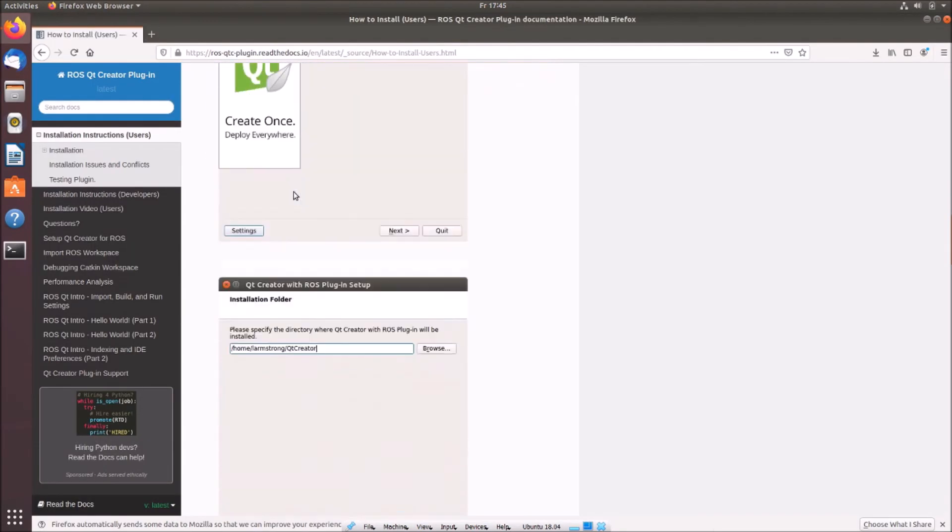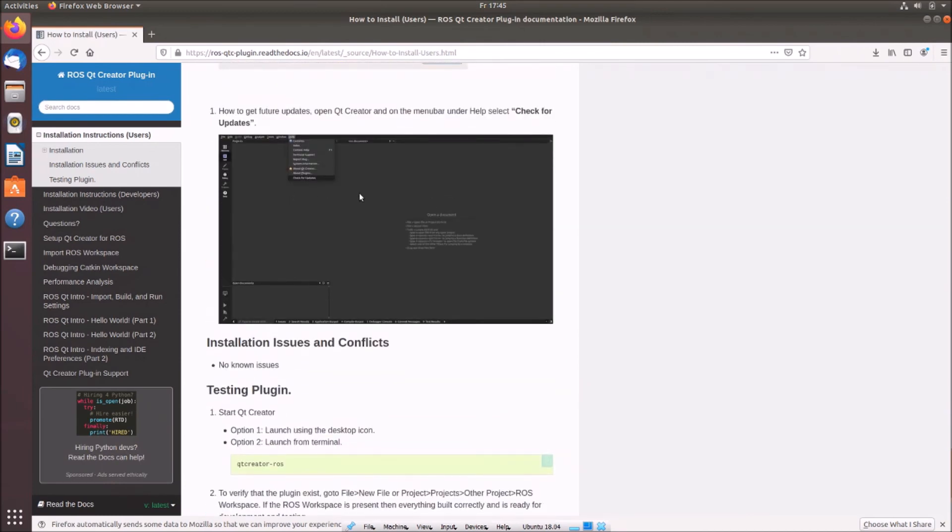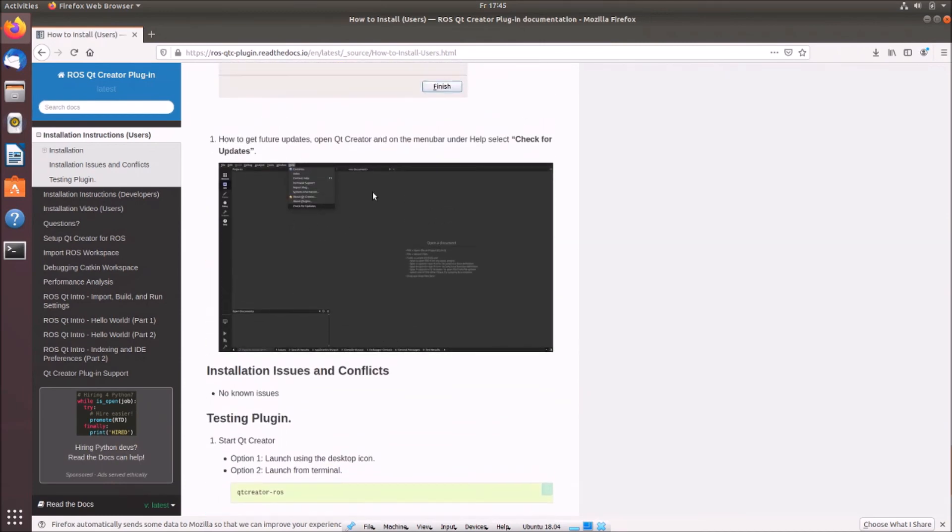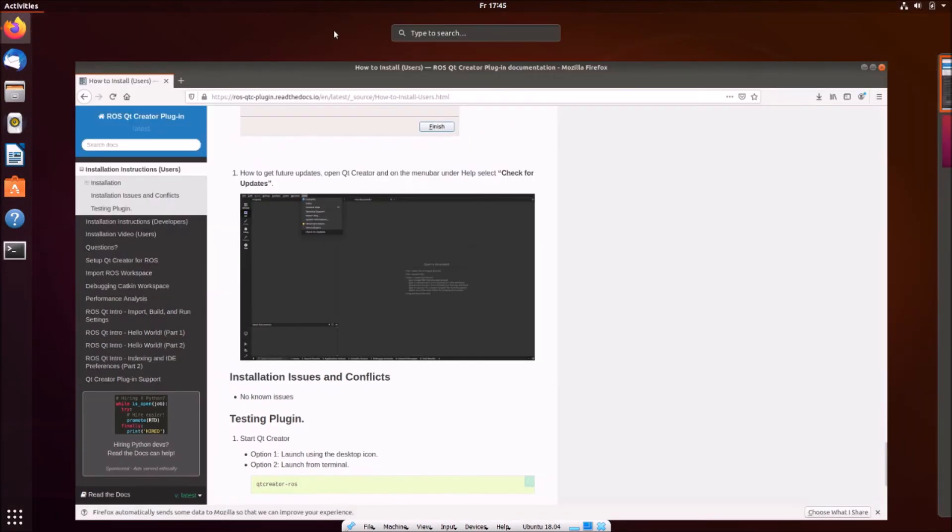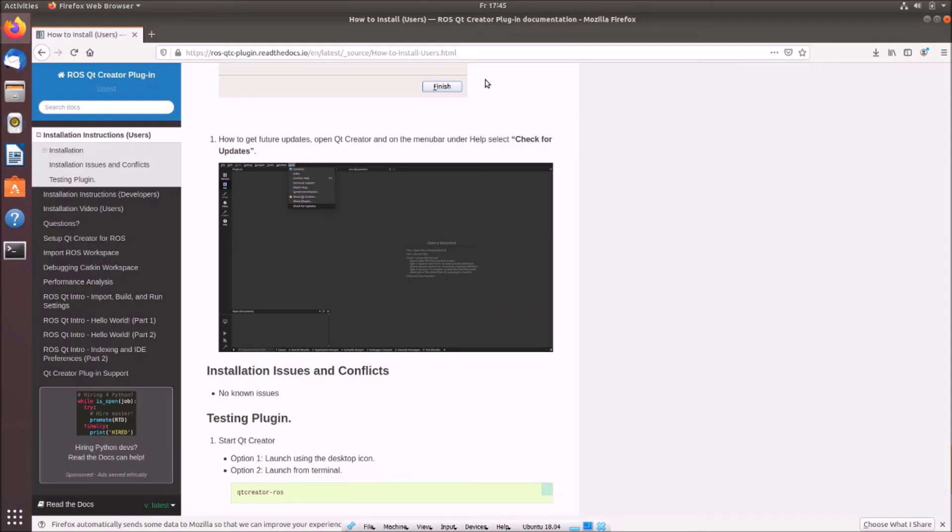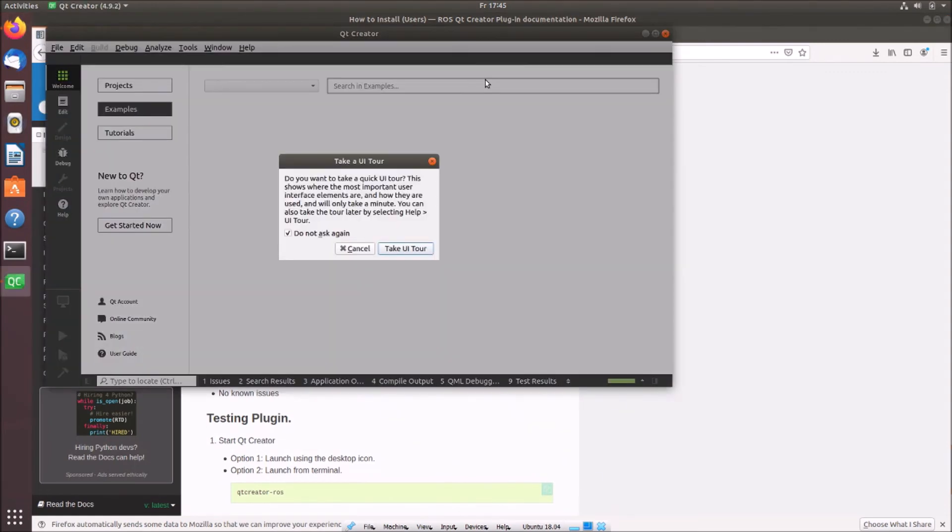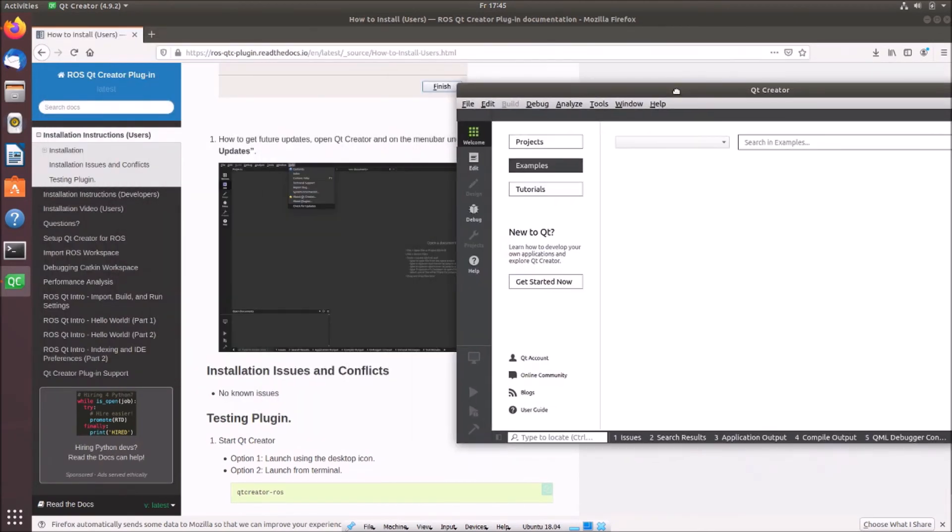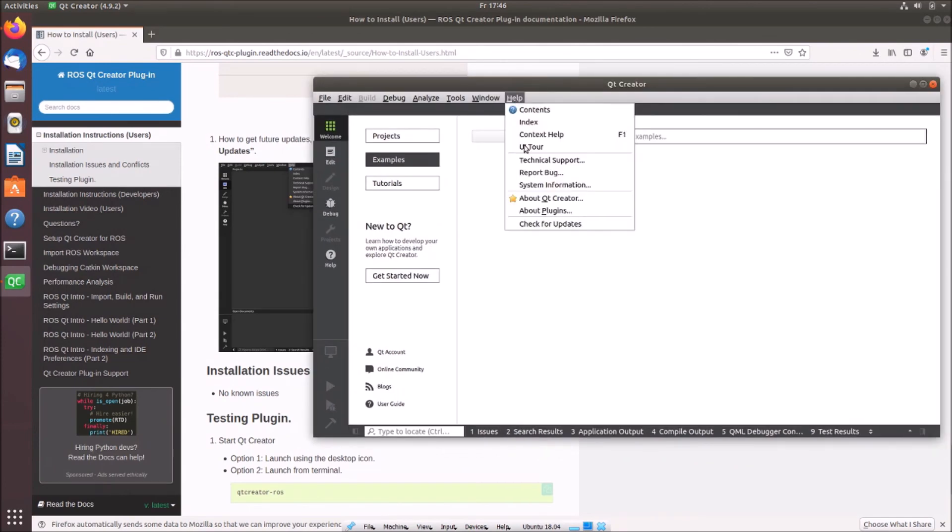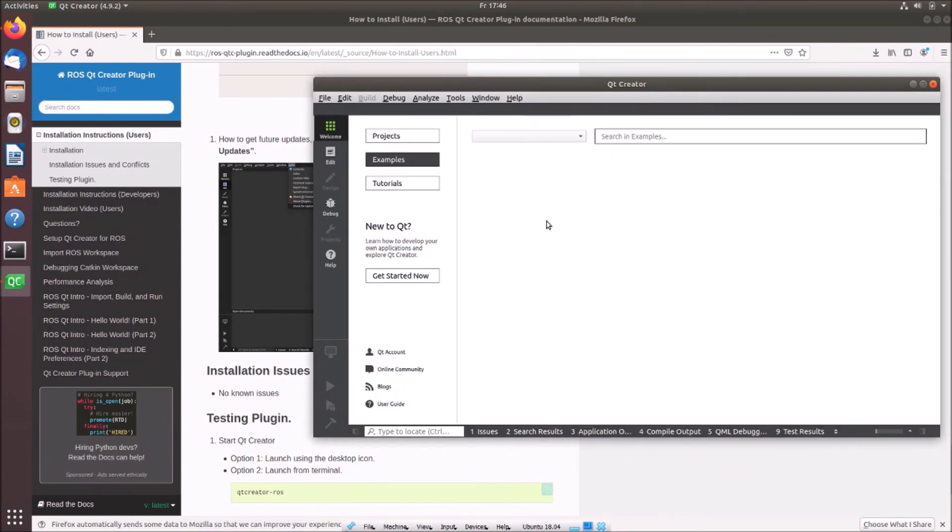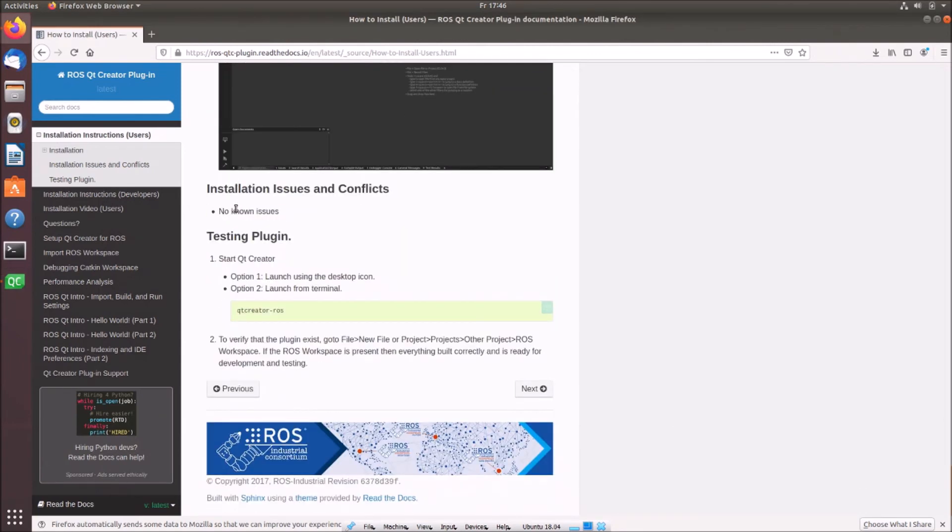So everything we have done here is fine. Now we can open our qt-creator. We don't need a qt-tour. We first can check for updates, that's recommended. But it seems we got already the newest version.